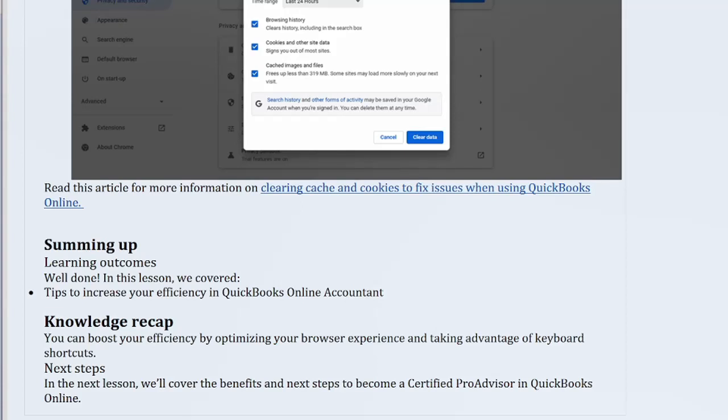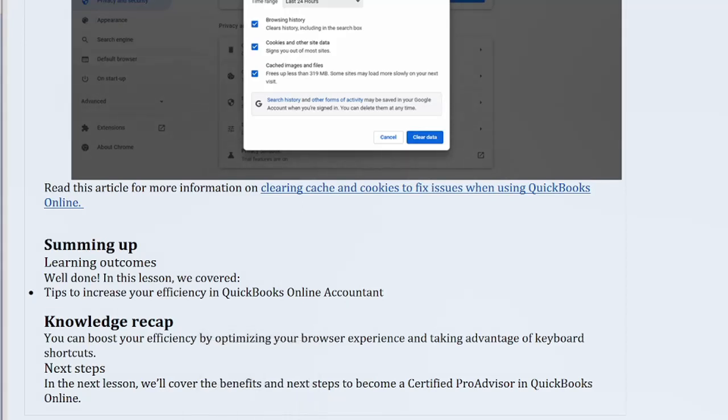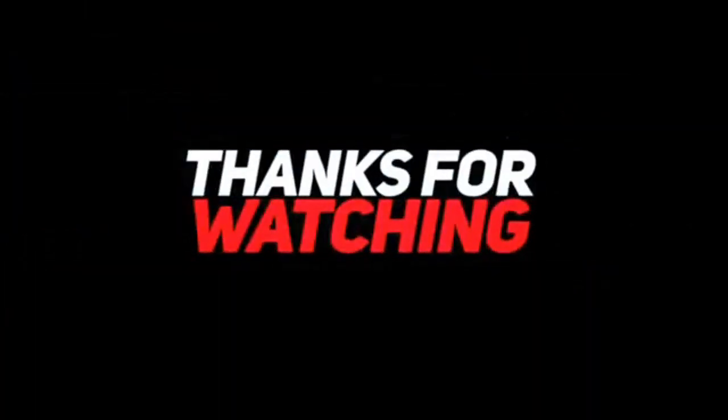Next Steps. In the next lesson, we'll cover the benefits and next steps to become a certified pro advisor in QuickBooks Online.